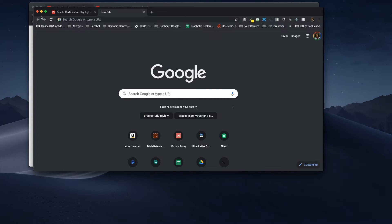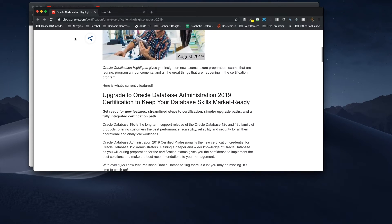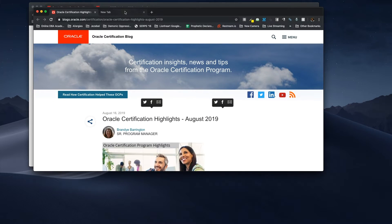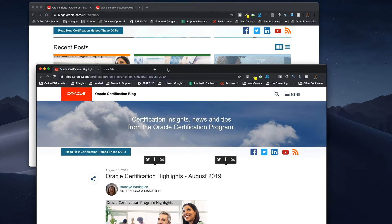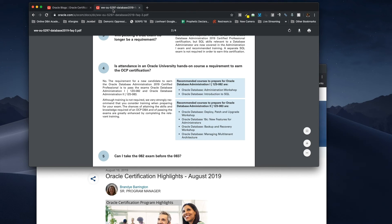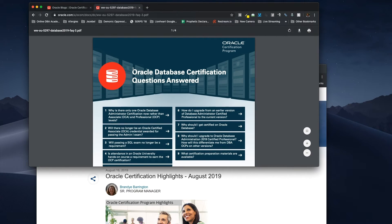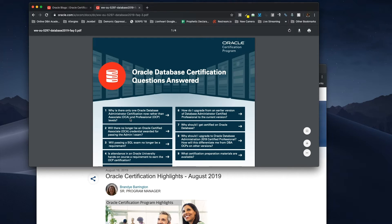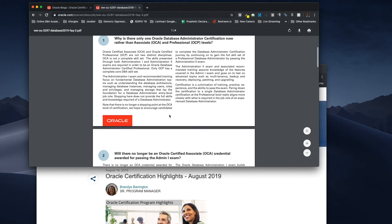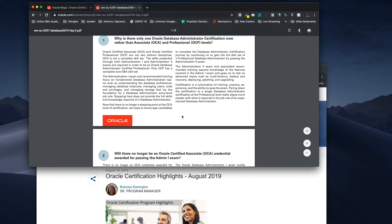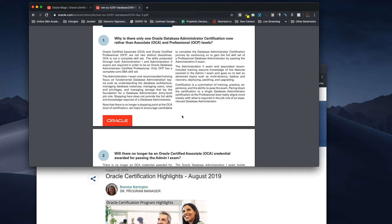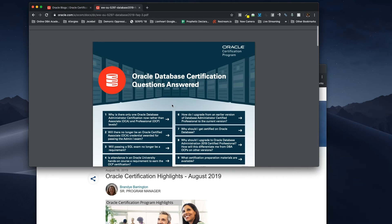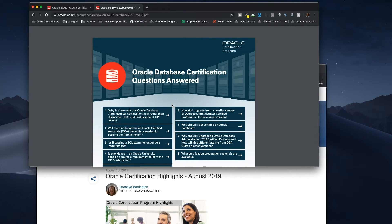Also, I found this document. Let's see. Can I find it? Where is it? Did I have it open? Yes. This document here. And, I'll paste this in the description. This is Oracle Database Certification Questions Answered. So, if you look at this first one, why is there only one Oracle Database Administrative Certification now, rather than Associates and OCP levels? So, they sort of answered these questions here. As you can see, this is a lot to read. So, I won't be reading it. But, I will post this link because it definitely helped me understand what was going on. I mean, I don't really know how I feel about them taking away OCA. I think it was a great introductory certification.